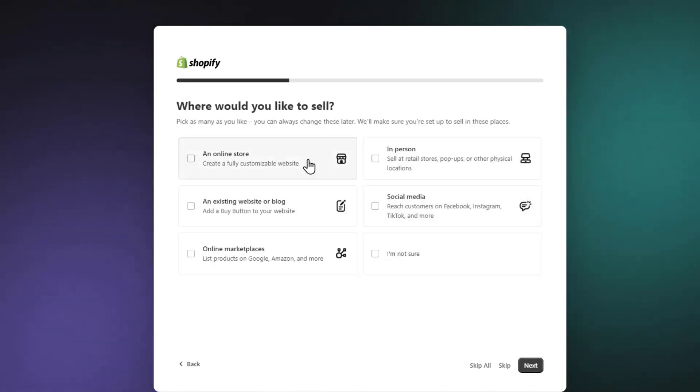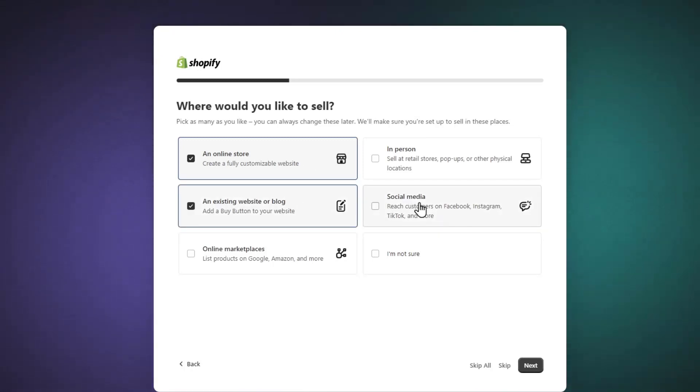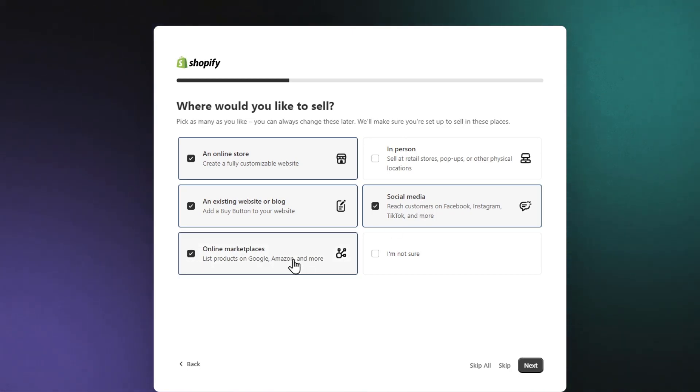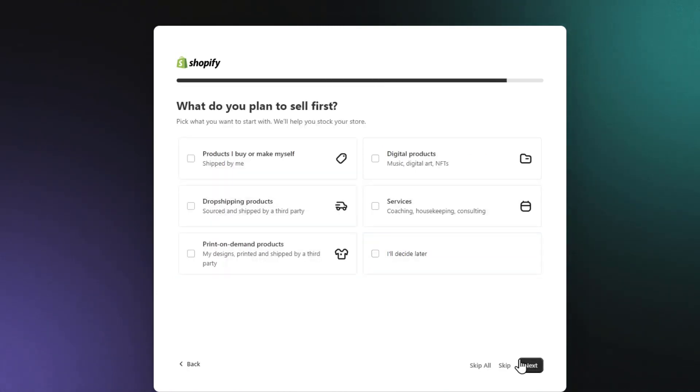Let's say that I want to sell as an online store, an existing website, and even I want to add stuff for social media and maybe a few online marketplaces. If you are not sure what you want to be doing here, choose I'm not sure. Let's hit next.